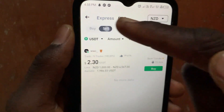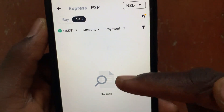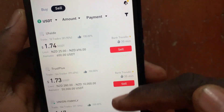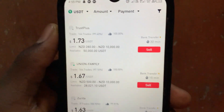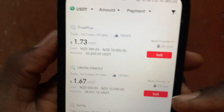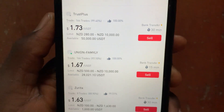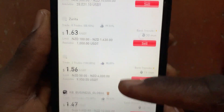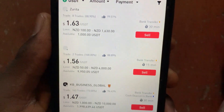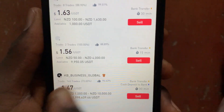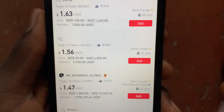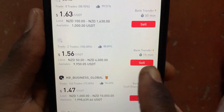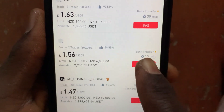From the sell section, you can see different advertisers listed here. All you have to do to withdraw your money from Binance NZD is go ahead and select one person that you want to sell your USDT to.